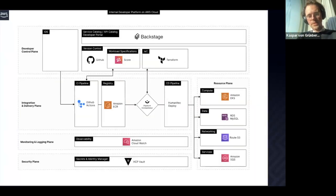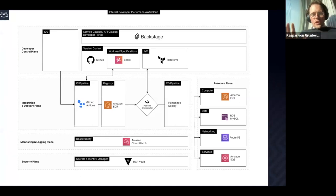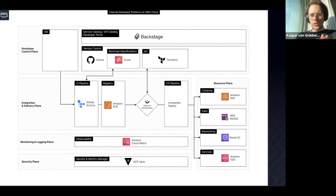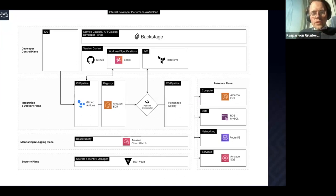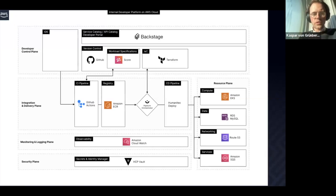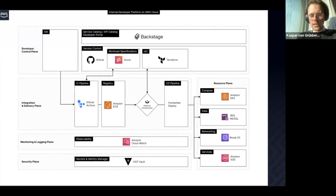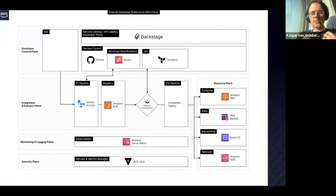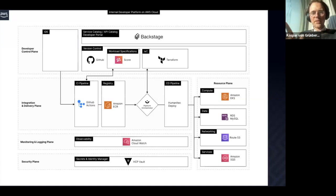This is the reference architecture, and it's a lot of logos. Let me say one first thing: you can interchange all of the logos. You can use different CI pipelines, different registry providers, different orchestrators, different resource plans — it doesn't matter. That logical design is all the same. We have five layers, and this was also McKinsey's proposal — they dissected this into five different control plane layers.